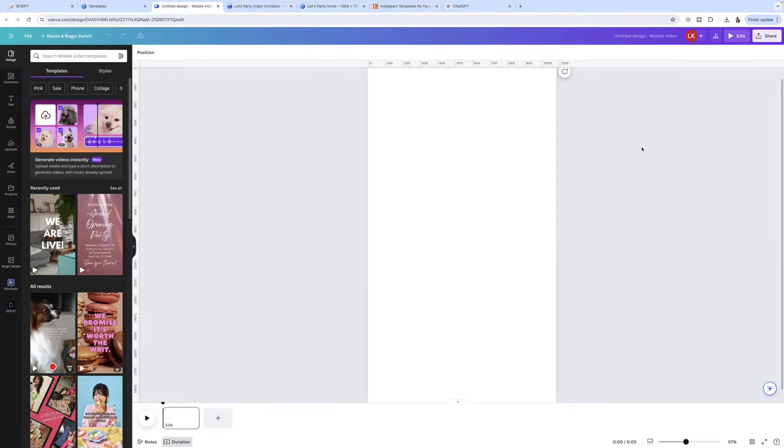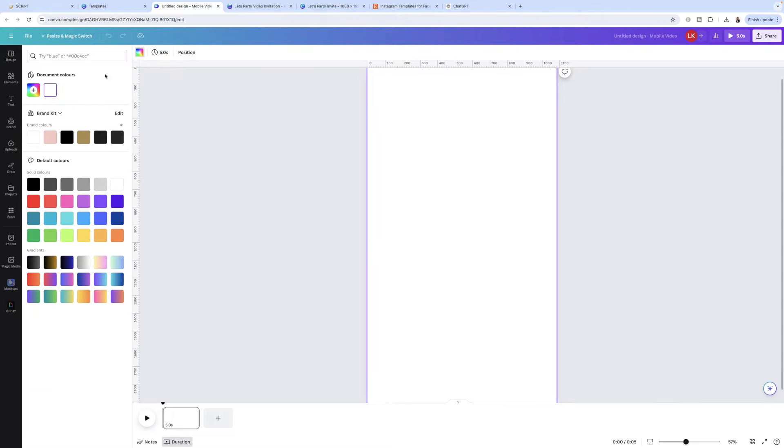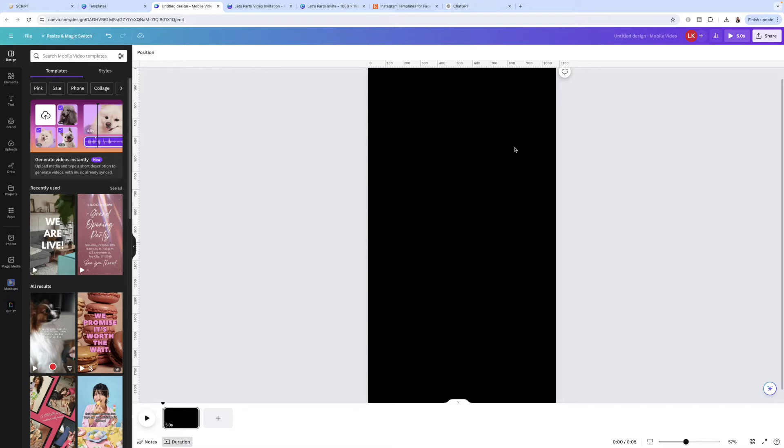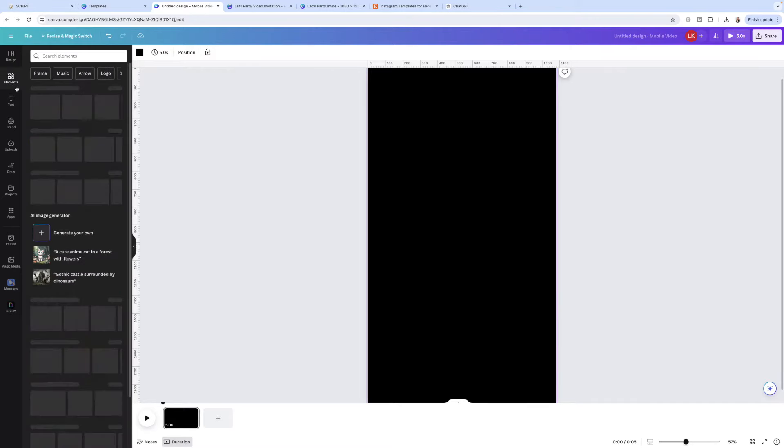Whenever I use videos in a background I always like to make the background black, and I'll show you why. I want to have a video as the background — keep in mind you don't have to have a video playing in the background because when you animate the text and graphics it's still going to turn it into a video. For this particular digital video invitation I'm going to click on Elements and search for 'party' because that's the theme.